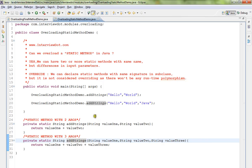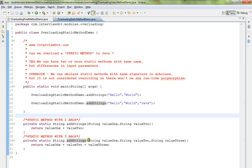So can we overload a static method in Java? Yes, we can. Hope this video is useful. Thank you.